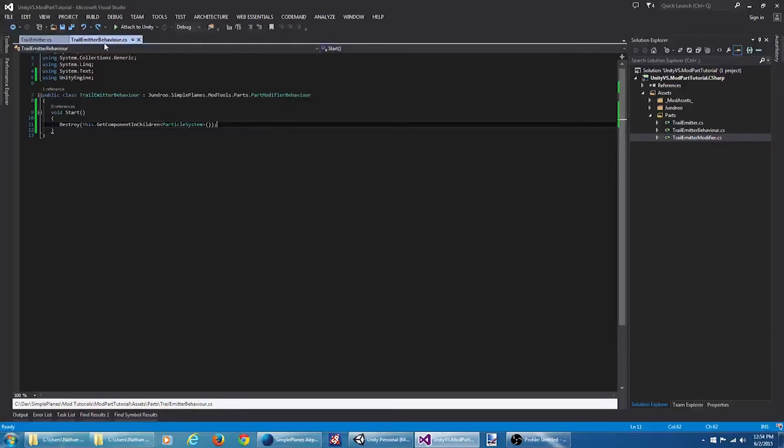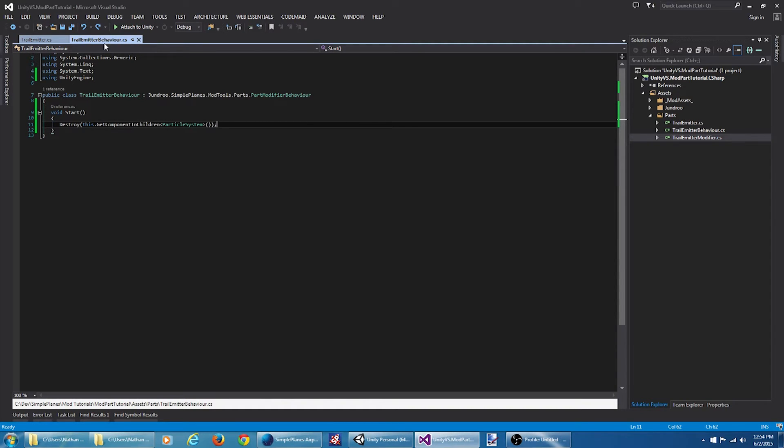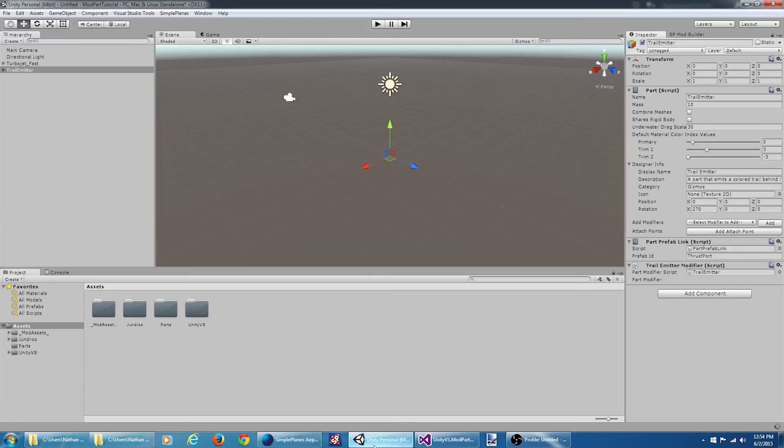And now what we want to do is add the actual trail renderer object. However, we only want to add this if we're not viewing the plane in the designer. So to get that information, we need to hit the service provider. Unfortunately, we have not added one yet, so let's jump back to Unity here.